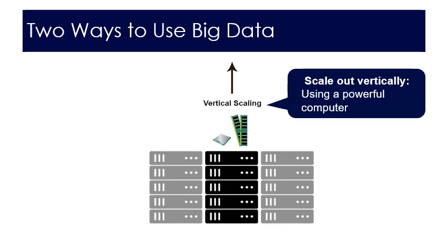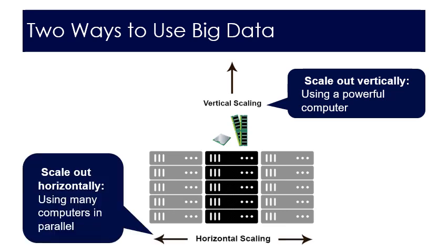Another option we could have is we could scale out horizontally. Scaling out horizontally would mean that we have many computers and they would run in parallel and we would have to apply batch processing and parallel processing in order to take advantage of horizontal scaling. It's not always so important to have the best machine especially if you have many machines.